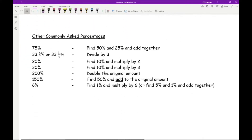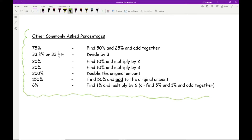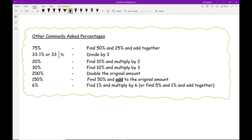There are also other commonly asked percentages, all variations using those five. To work out 75%, find 50% and 25% and add them together. For 33⅓%, divide the number by 3. For 20%, find 10% and multiply by 2; for 30%, find 10% and multiply by 3 — and you can see the pattern. For 200%, double the original amount. For 150%, find 50% and add it to the original. For 6%, either find 1% and multiply by 6, or find 5% and 1% and add them together.